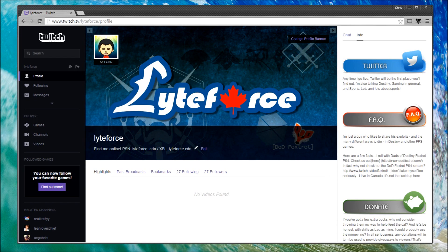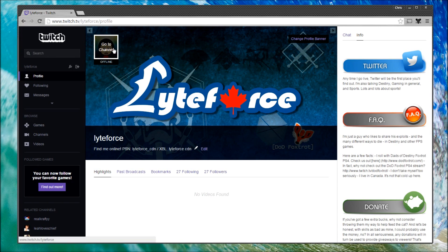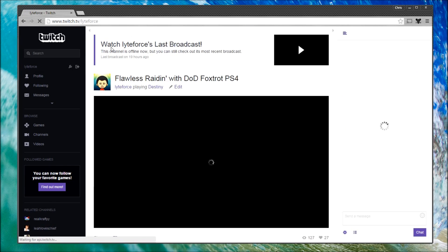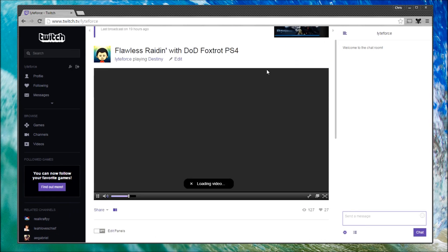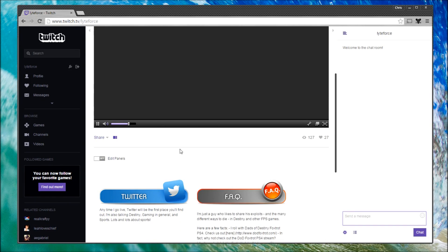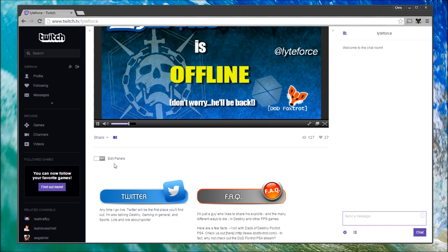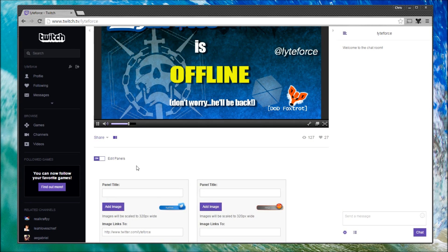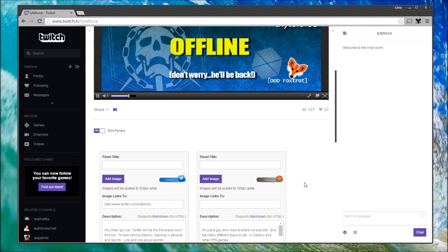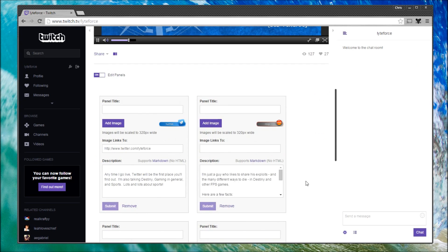It just can't be done on this page. The easiest way is to actually go to our channel. When we go to our channel and we scroll down, you'll notice there's a button that says Edit Panels. Simply click the button where it says off and turn it on.